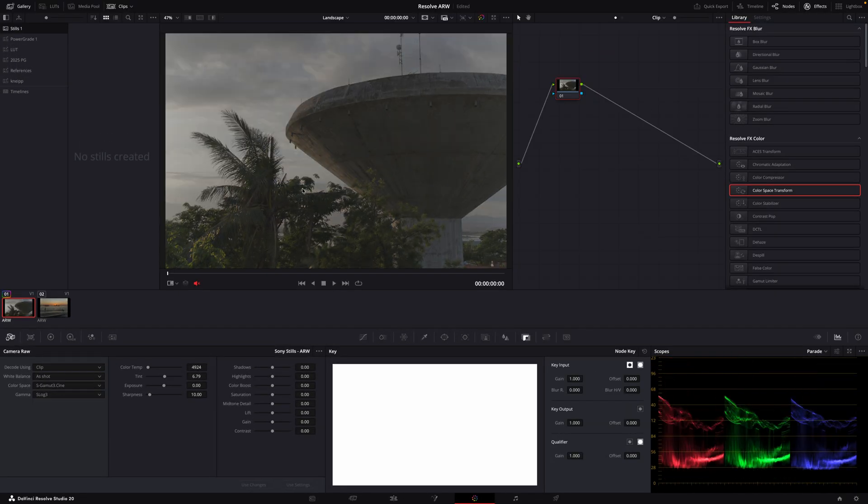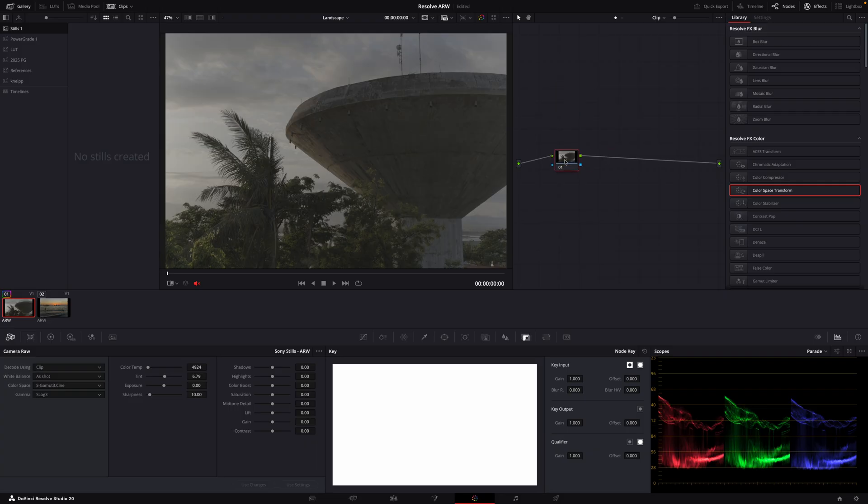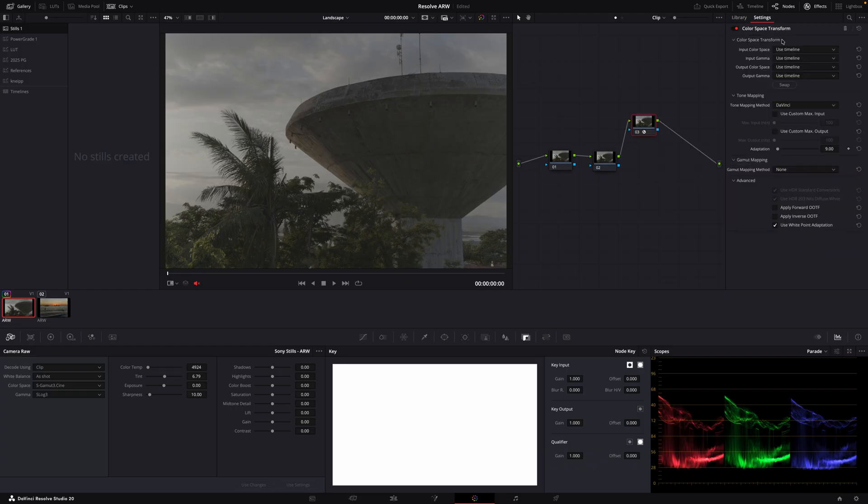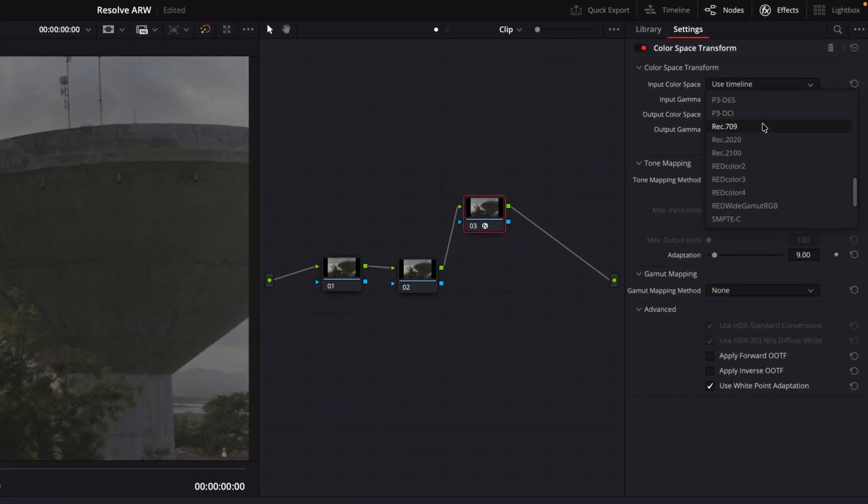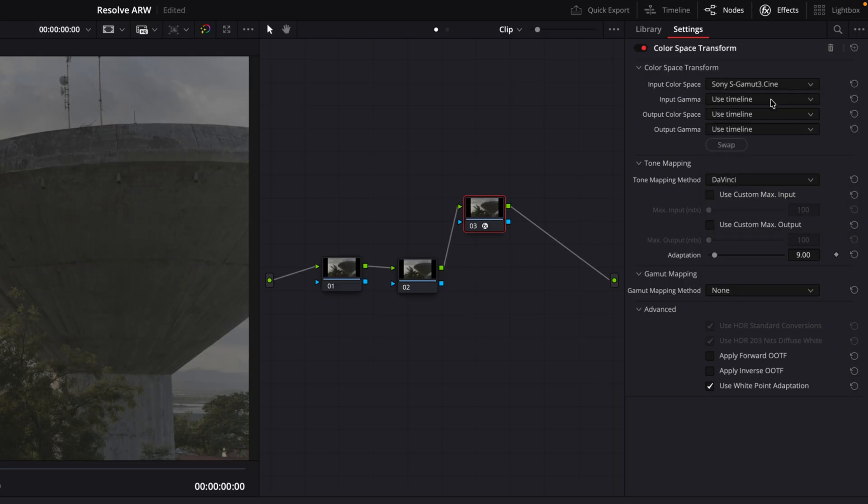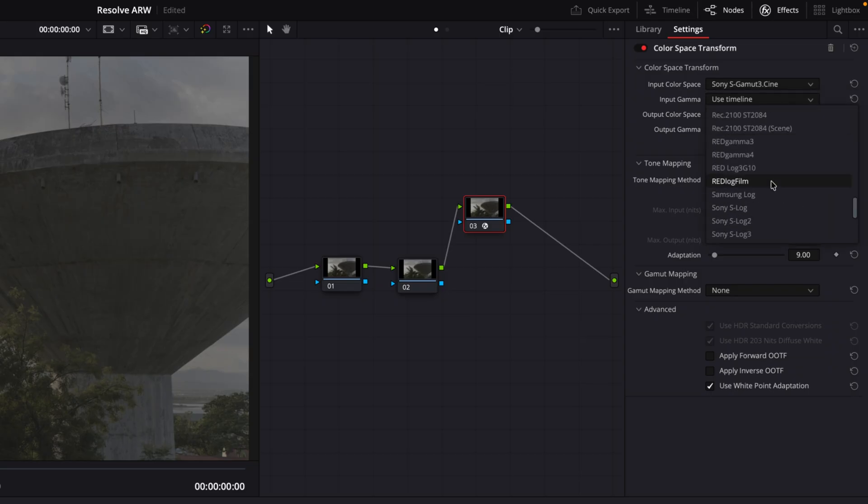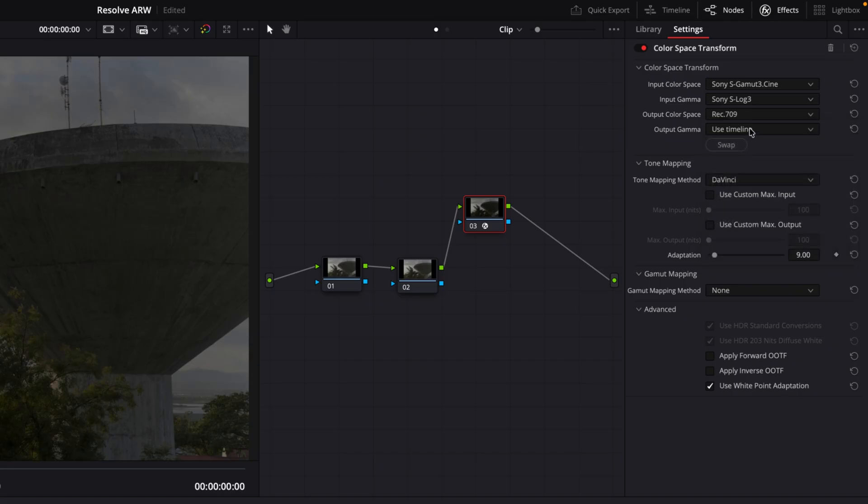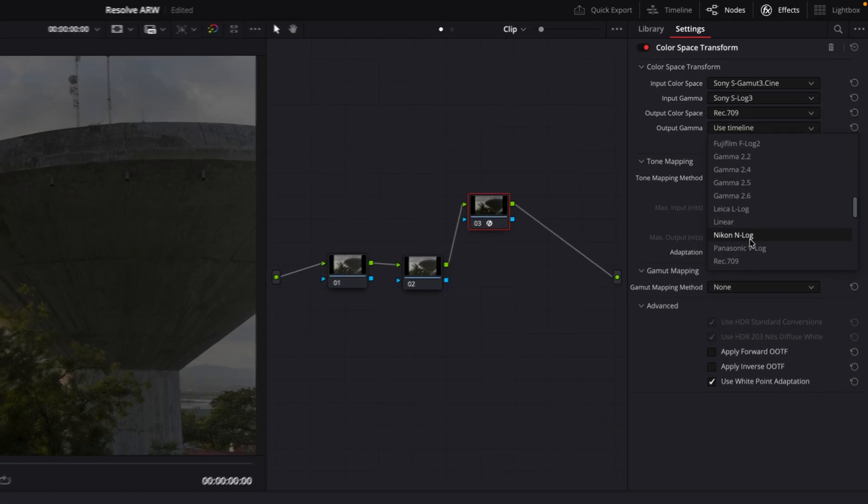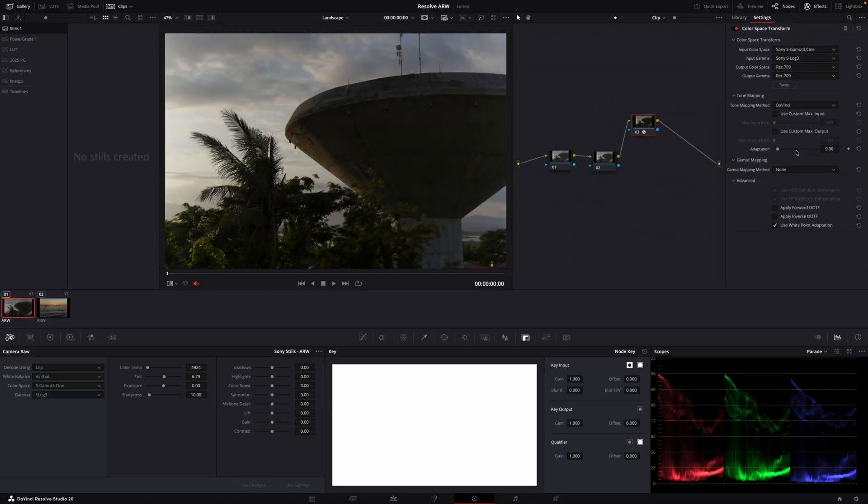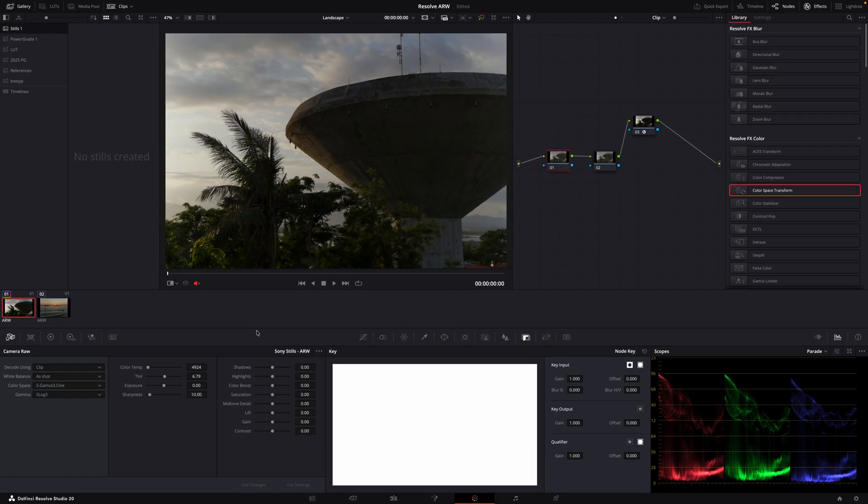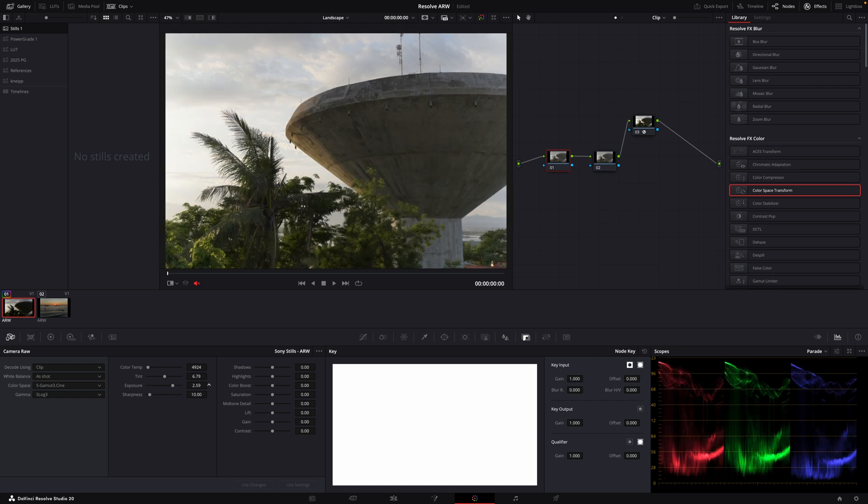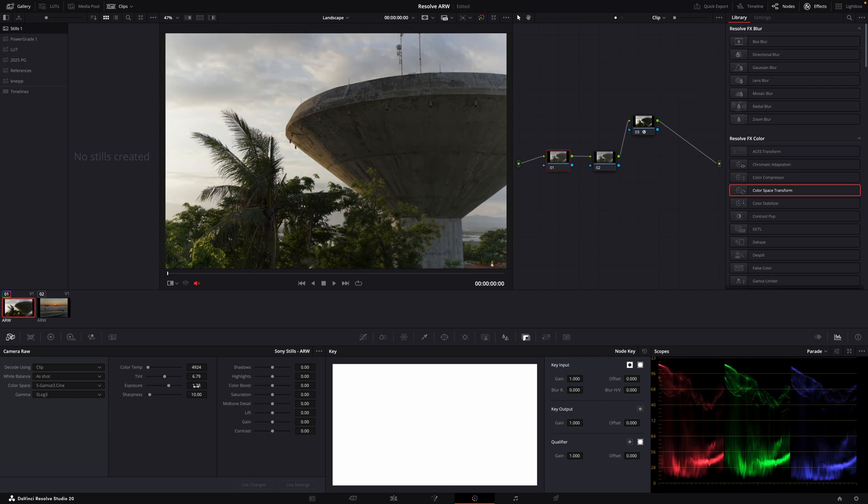now is basically very close to something like an S-Log3 video still. So I can apply for example color space transform. As input I'm gonna choose S-Log3 and S-Gamut3.Cine and use rec 709 here. To adjust the exposure and white balance I could basically use the raw tab here but